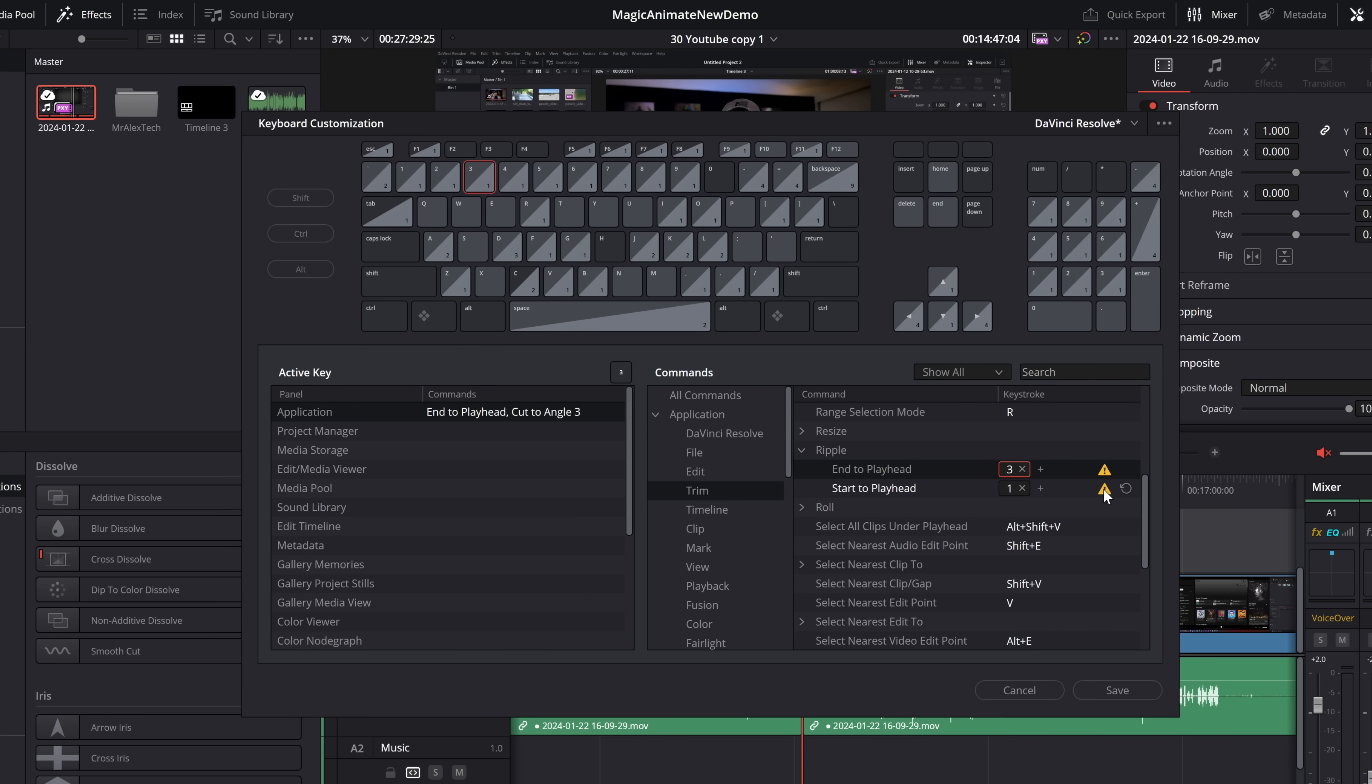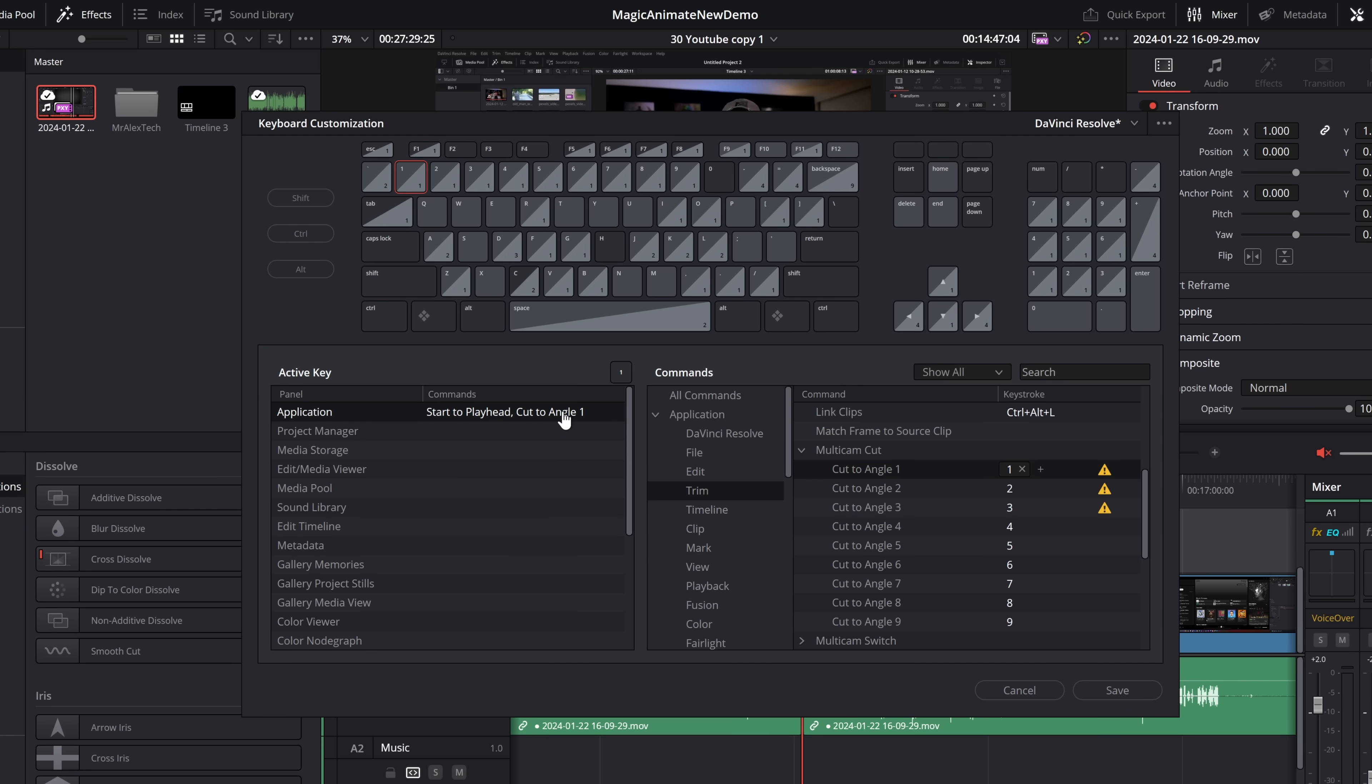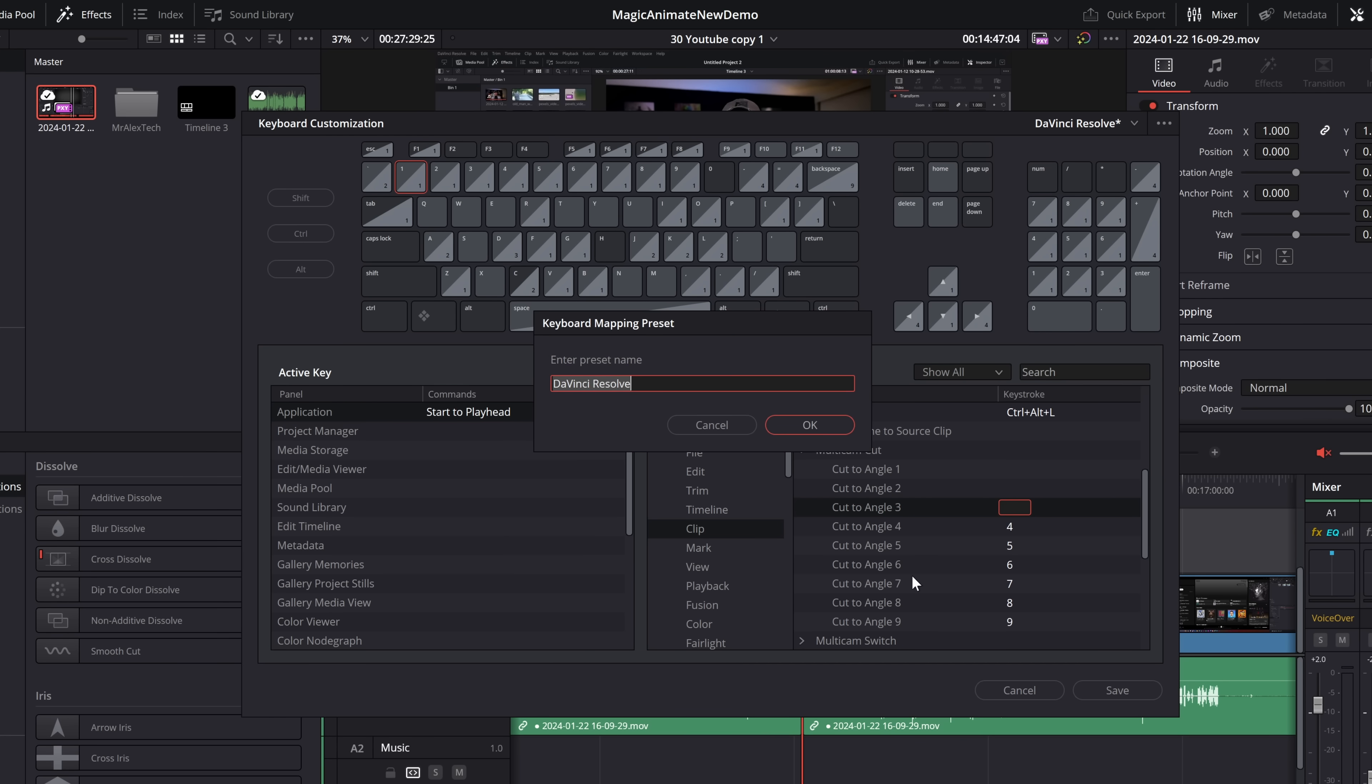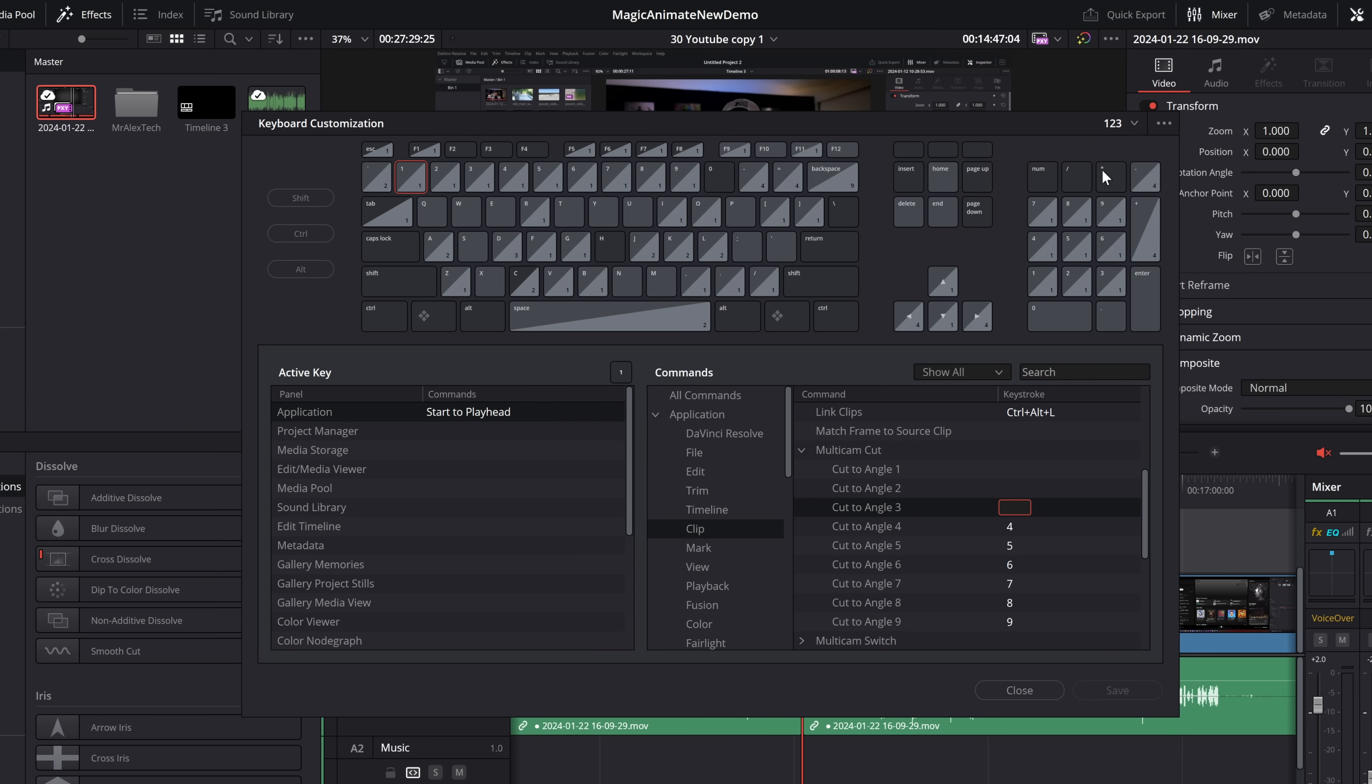Now we do have some overlaps, which is why we've got these exclamation points. If we click on the exclamation point, it will actually show us what the overlap is. So you can see here, it's start to playhead and cut to angle one. To get rid of those, just to tidy it up, I'm going to go to my cut to angle one, two, and three. Again, I don't use these often, so I'm actually just going to get rid of them. You could reassign them if you wanted to, or you could use a different keyboard shortcut, whatever you want to do. I just want to show you how this works for me. Then we're simply going to hit save. We have to give this a name, so I'm just going to call this one, two, three, and then click OK.